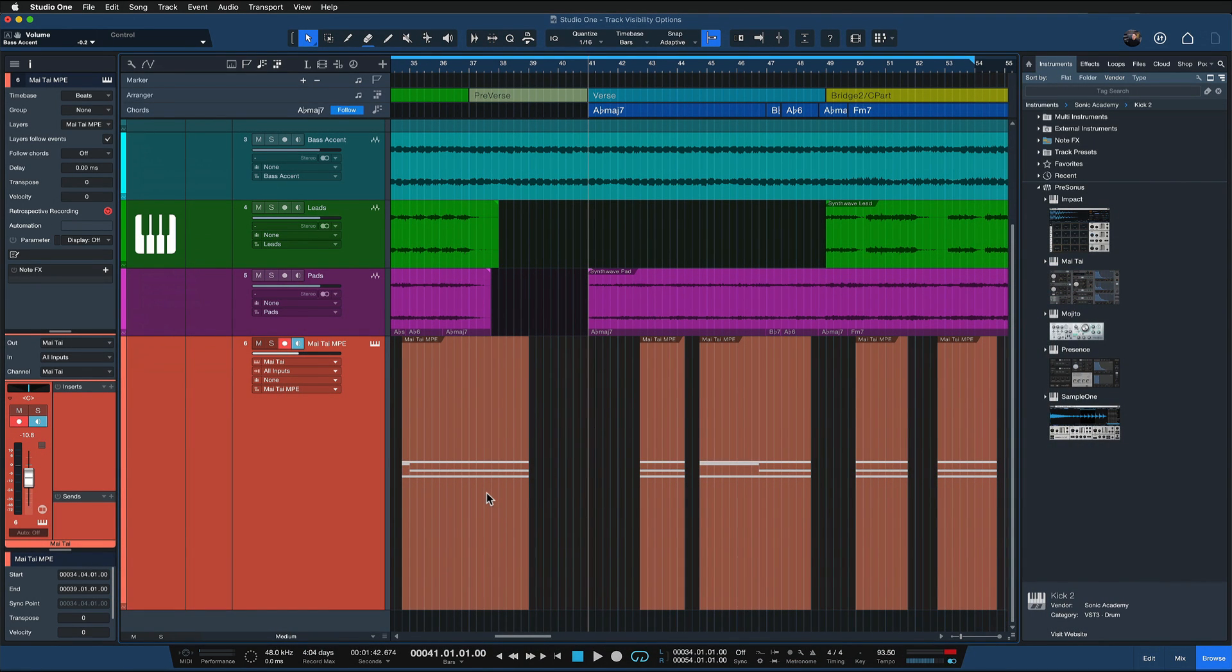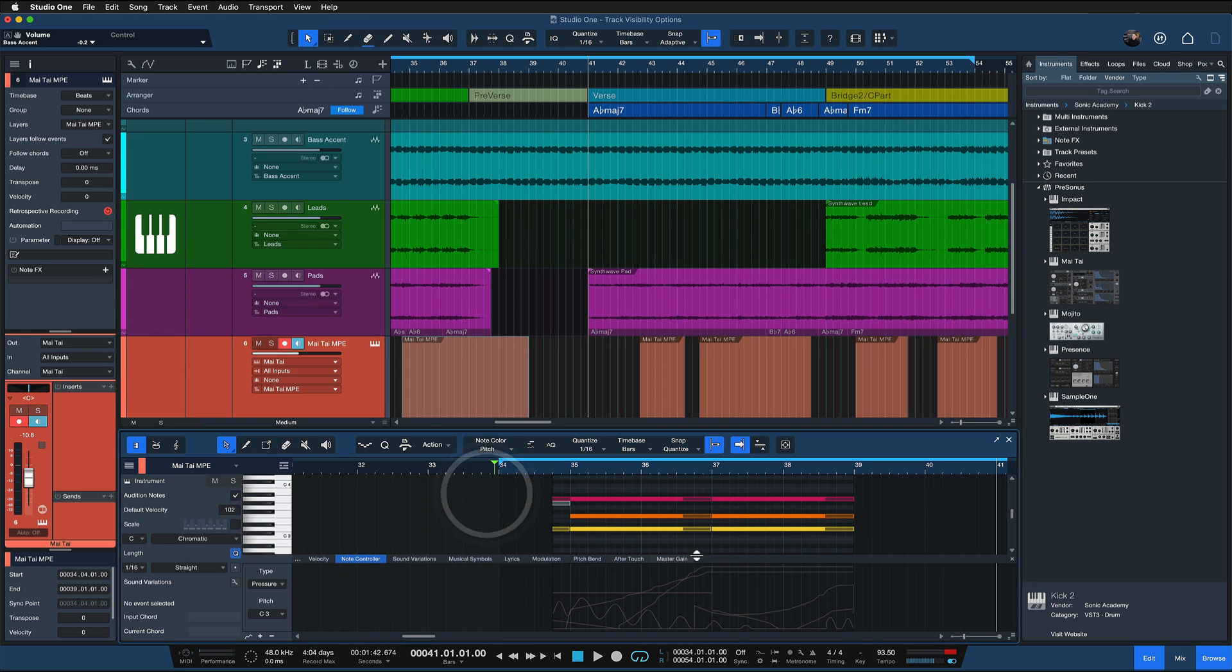that automation data by simply double-clicking the respective event. And here, as you can see, I now have all of this MPE data that I can edit.